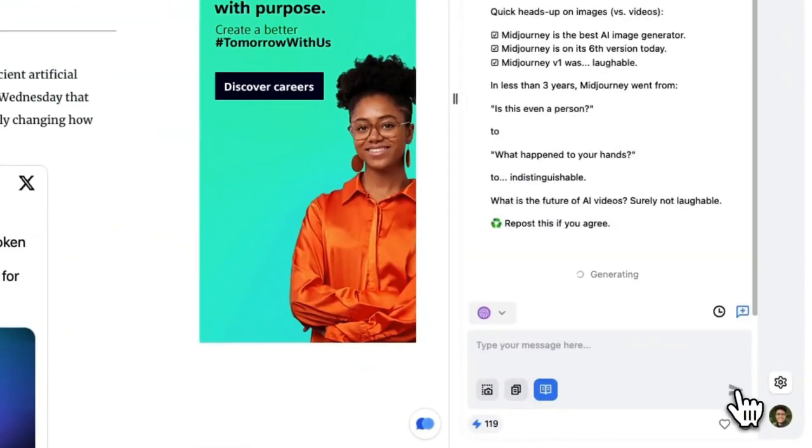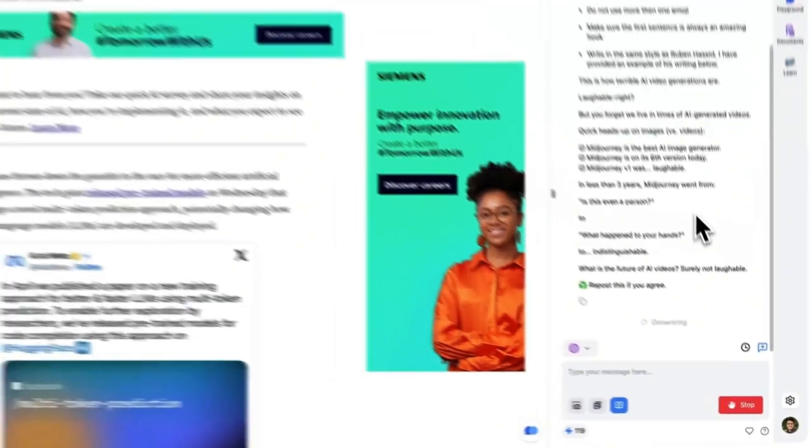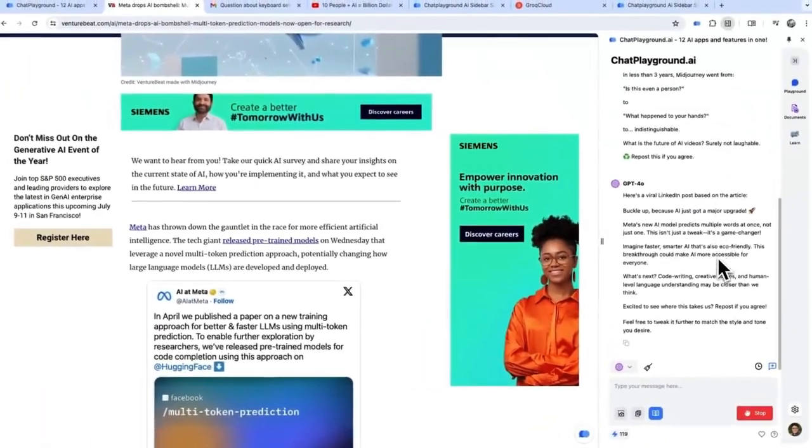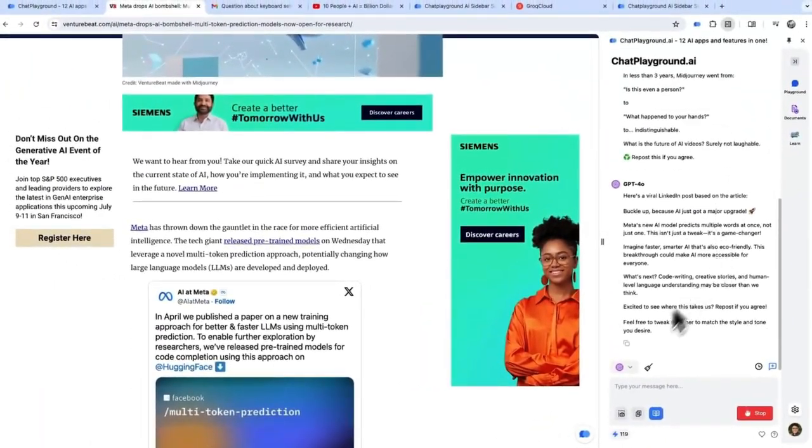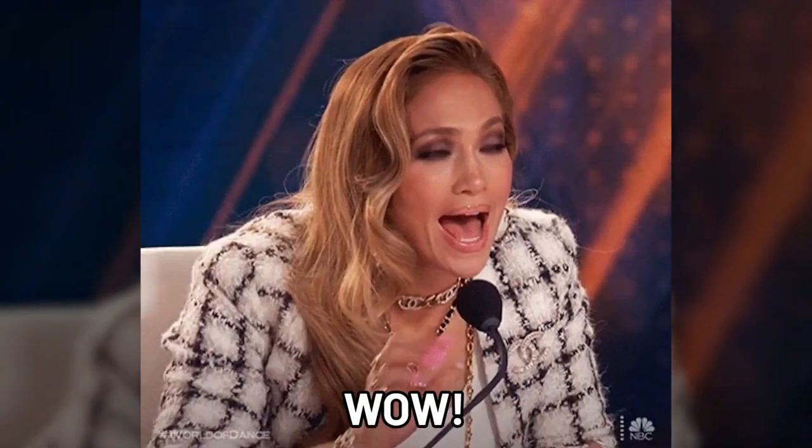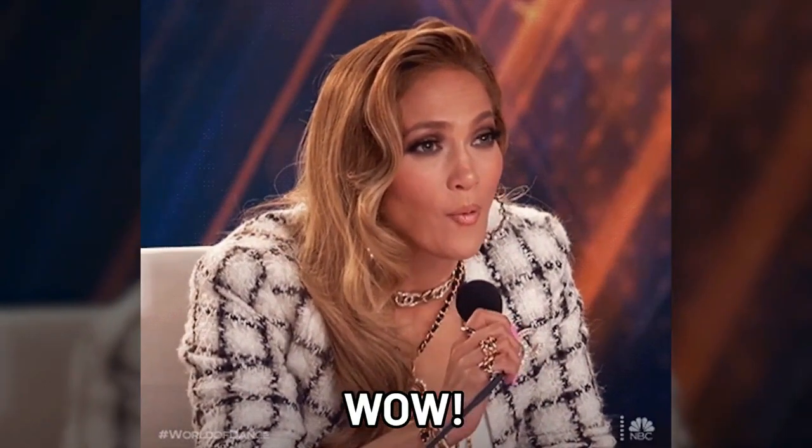While you browse, you can highlight text and copy-paste it into the custom prompt browser extension. You'll instantly get the best response from the most suitable AI model right there in your browser. No more switching between ChatGPT and your current tab.